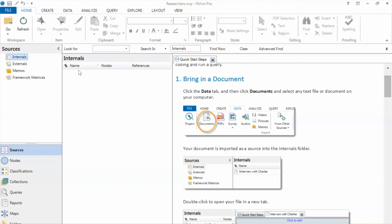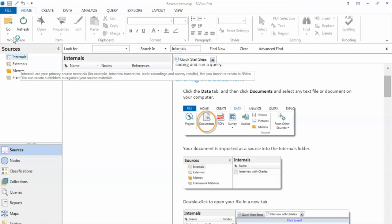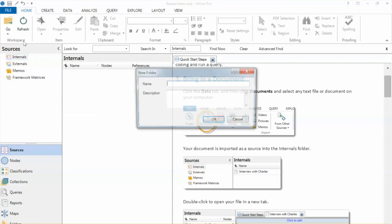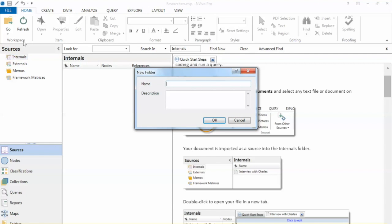Back to NVivo, we need to import the data into NVivo. We select Internals from the left panel, right-click, and select New Folder, and name it Interviews.